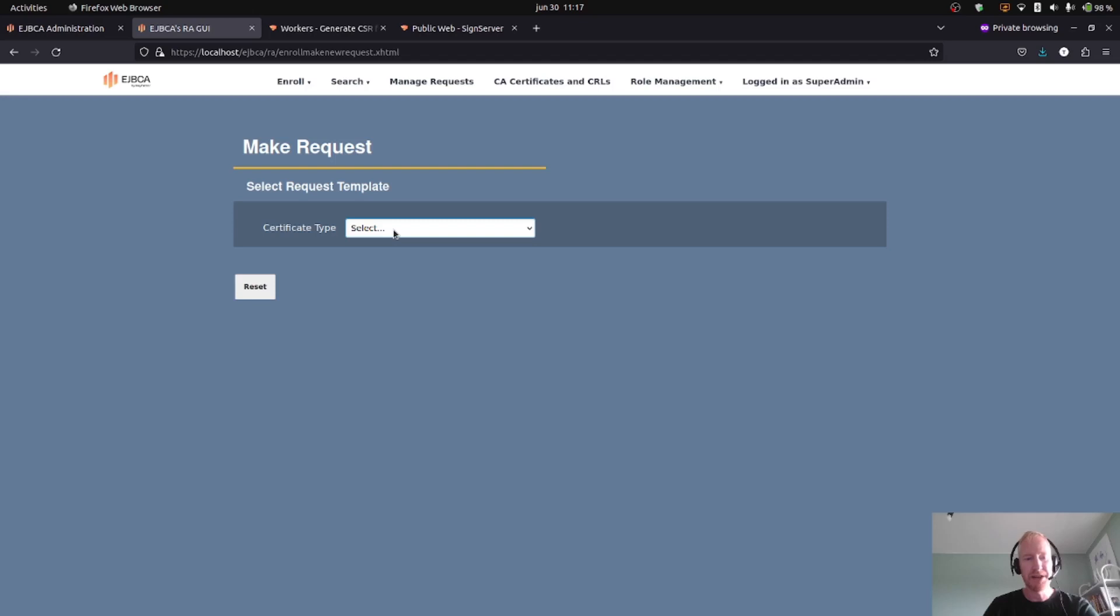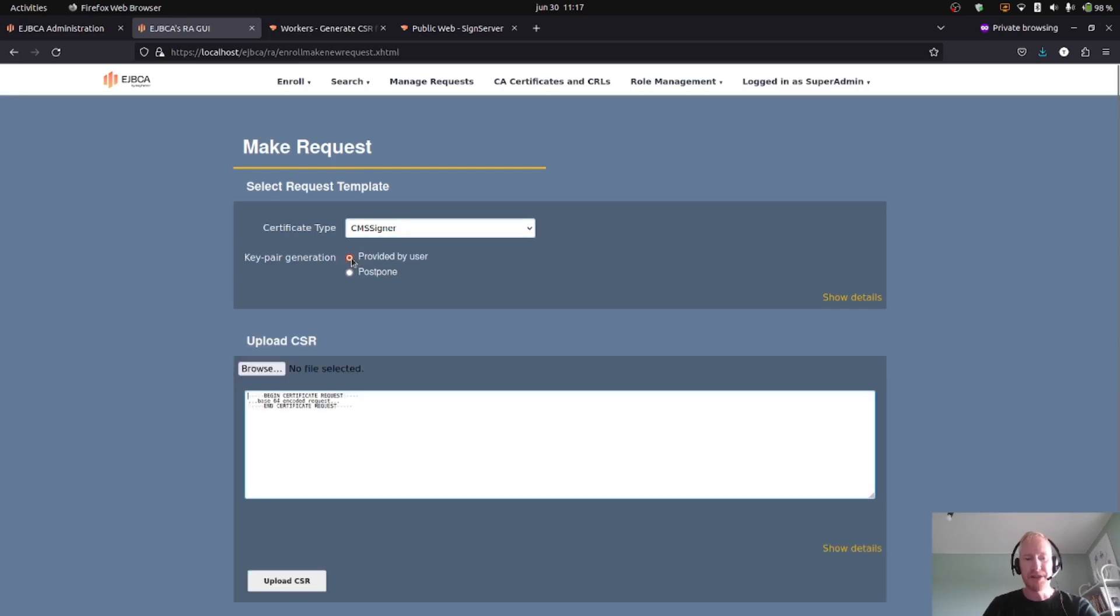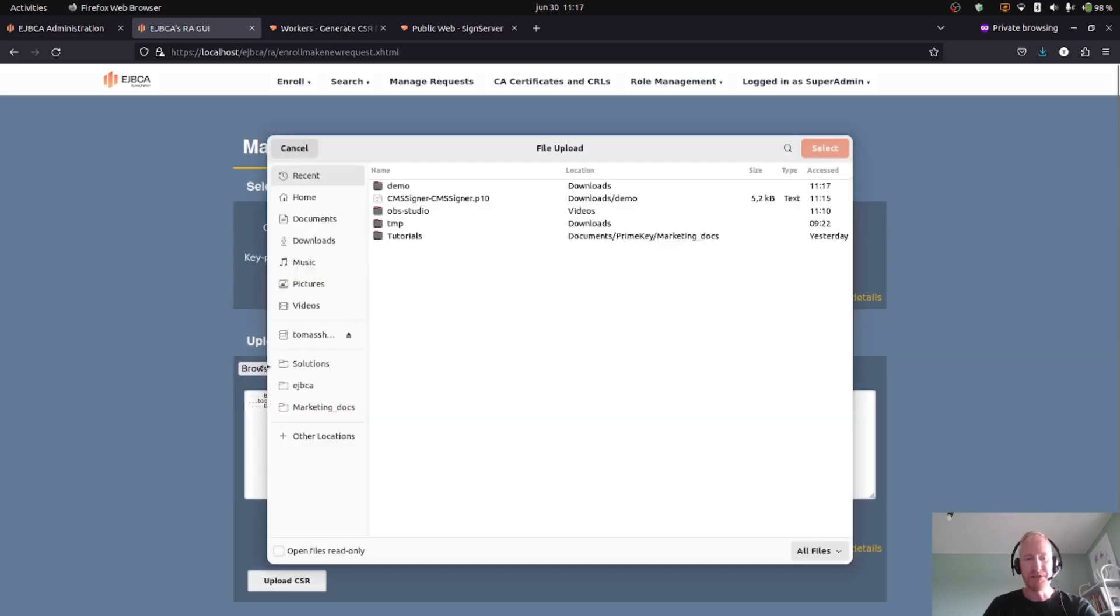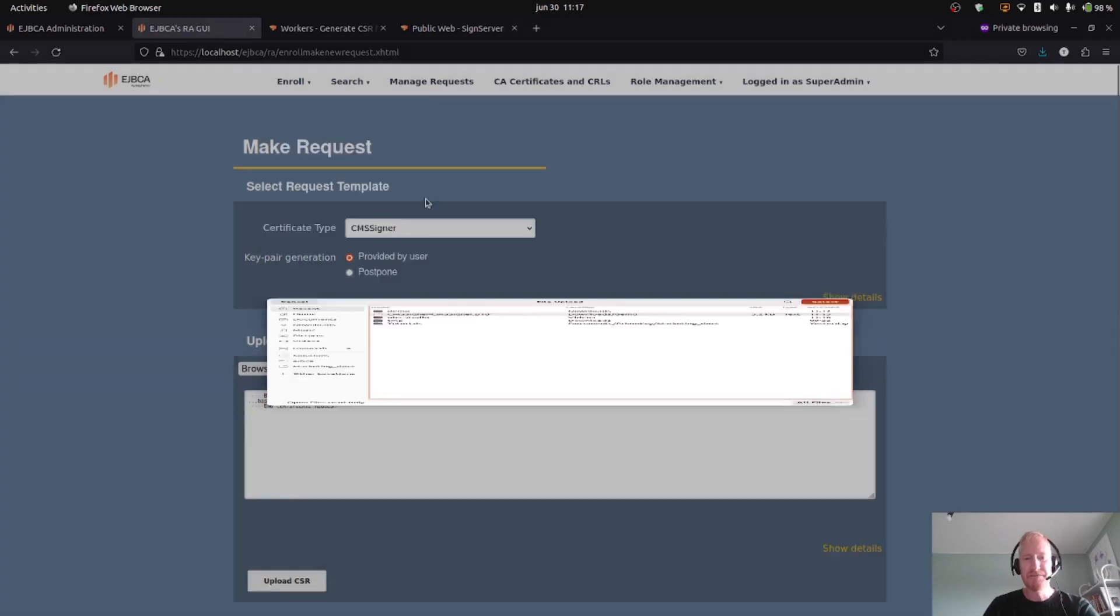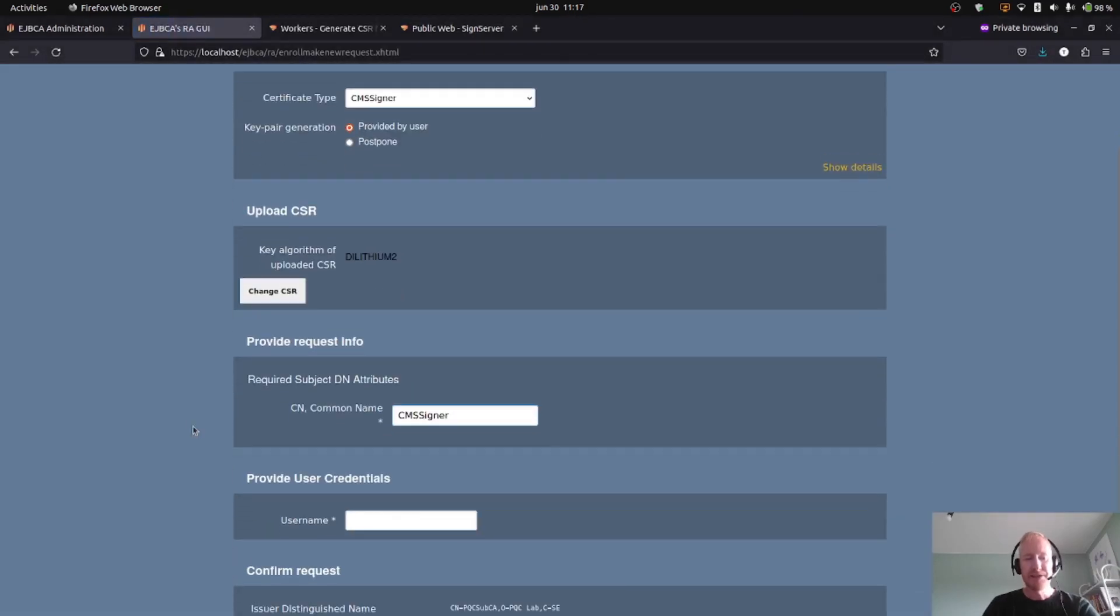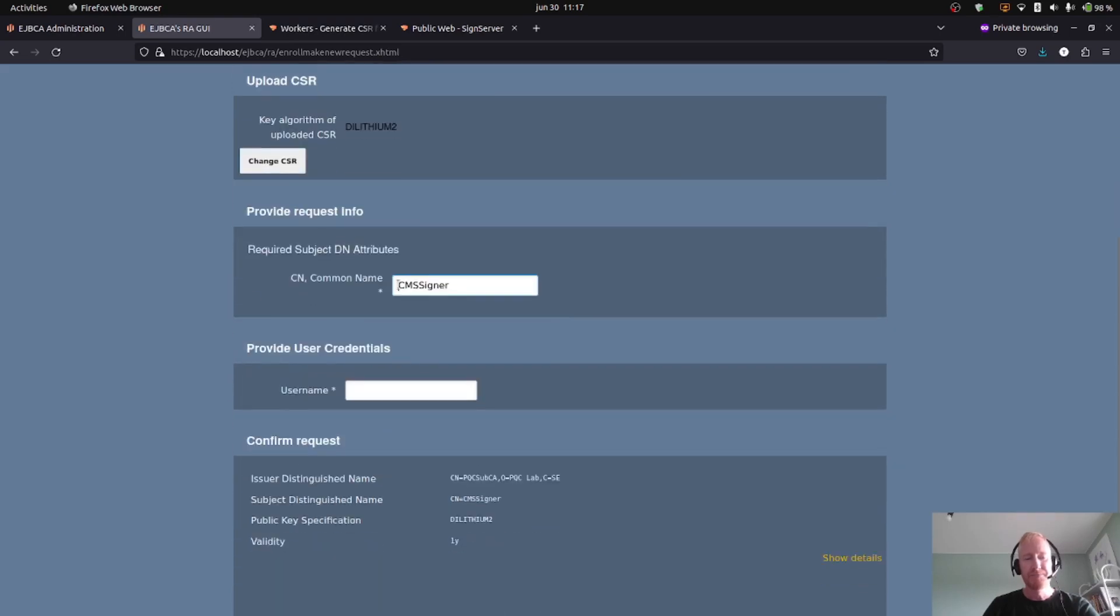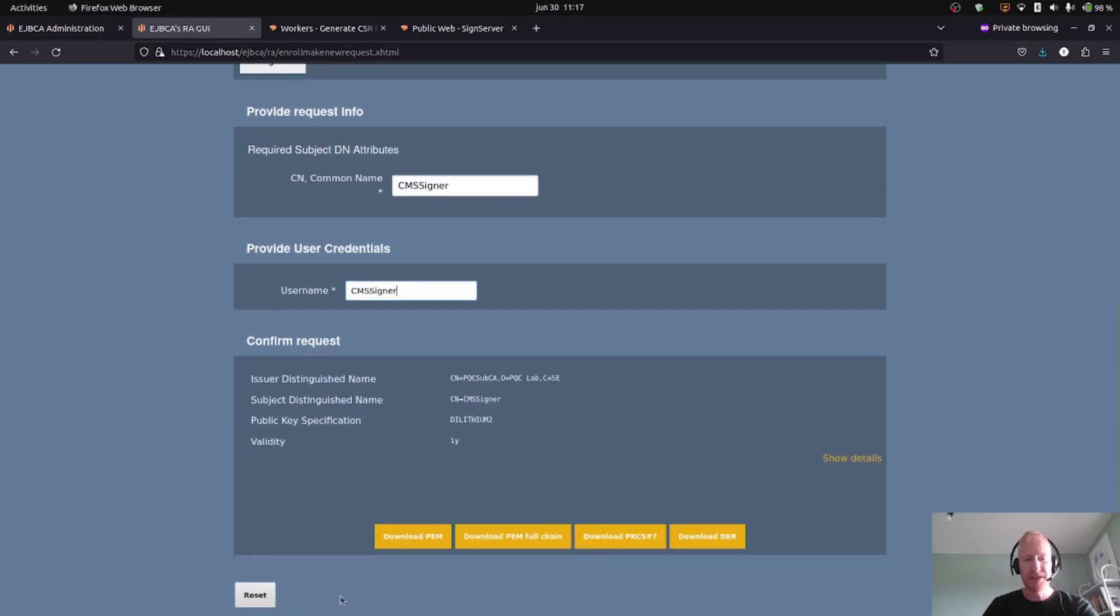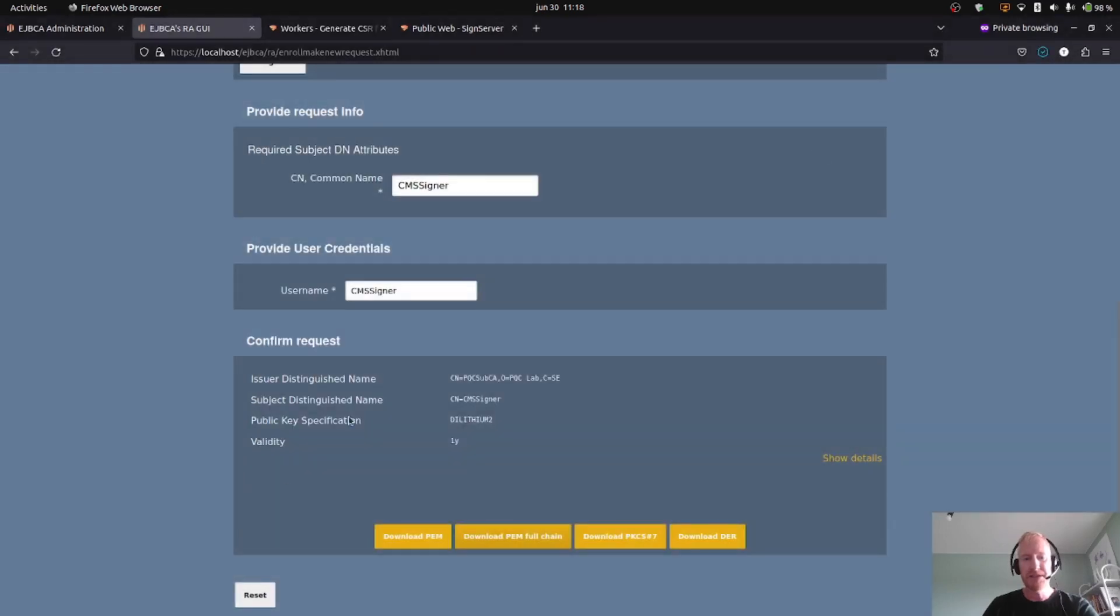So with that, we're ready to issue the signing certificate. I will do that in the RA web where I will go to make a new request. Certificate type: the newly created CMS signer. Key pair generation provided by user. Here I upload the CSR, the CMS signer CSR. This was already read from the CSR, so I will use the same as username in my CA. That's it, and I will download the full chain to the disk.